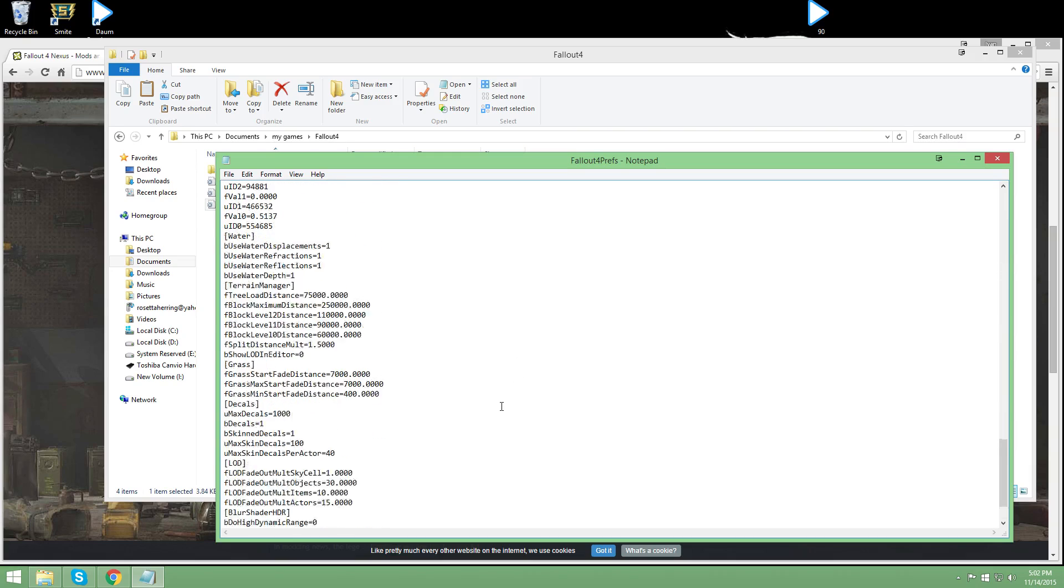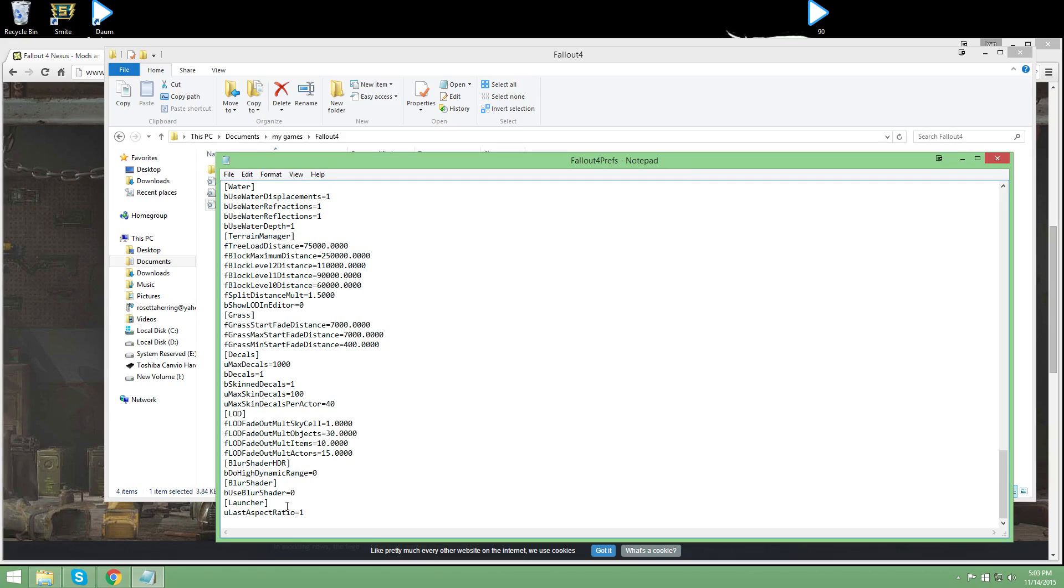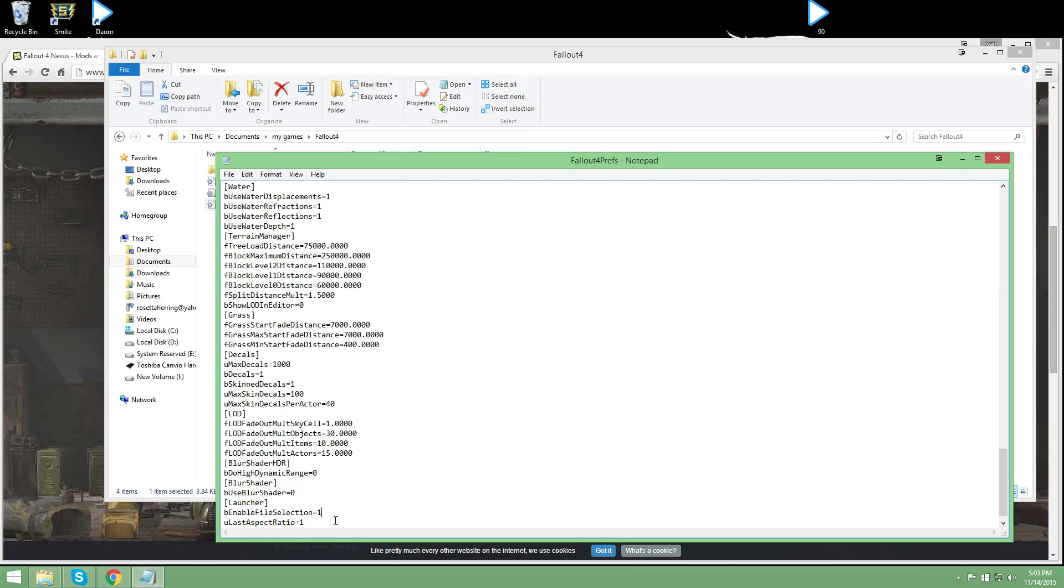You're going to open this up. And yours, if you go to the very very bottom, should look like this. It should say launcher in brackets. And this line of text should not be showing. It should just show the ULAS aspect ratio. Basically, what you do is you take this line of text. I will put it in the description. It says B enable file selection equals 1. If for some reason yours says B enable file selection equals 0 already once you opened it, then just change that to a 1.